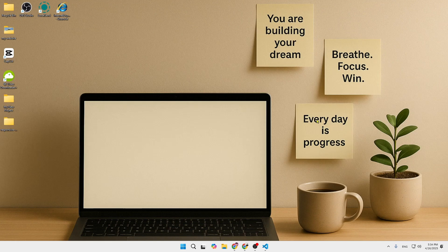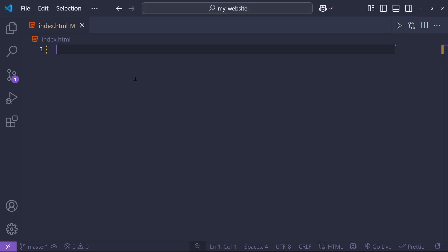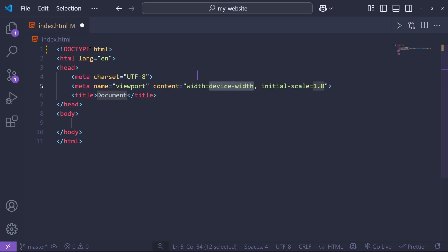Hey everyone, welcome back to Web Technology. In today's video we're going to learn CSS — we're actually going to style a mini website together. I'll show you how to turn a boring HTML page into something clean and beautiful, even if you're a beginner. First, we need the HTML structure, so we need to go to Visual Studio Code and type the HTML structure.